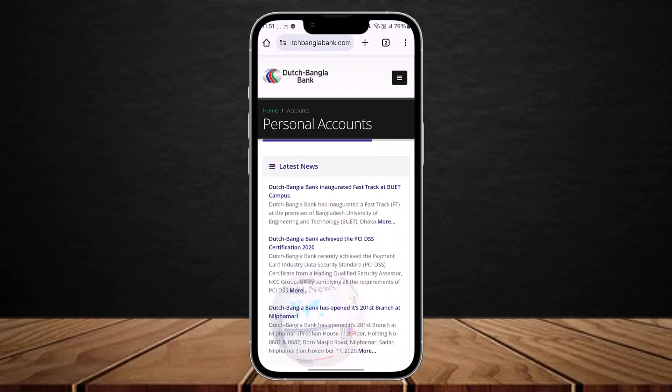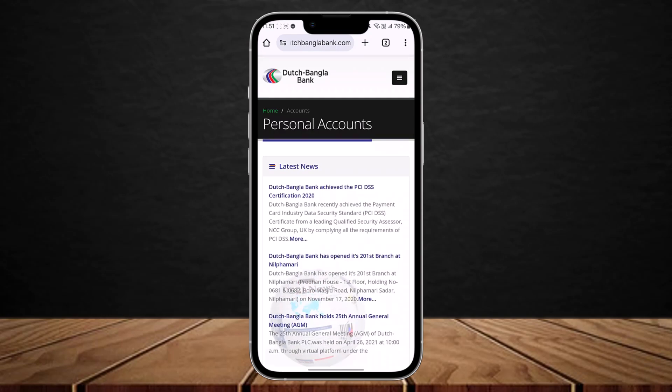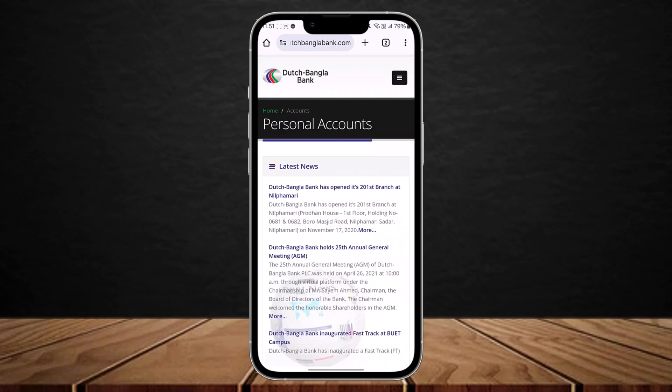So this is how you can easily log in to Dutch Pangla Bank Online Banking. Hope this helped you. Please like and subscribe, and do not forget to leave a comment down below if you have any further issues.